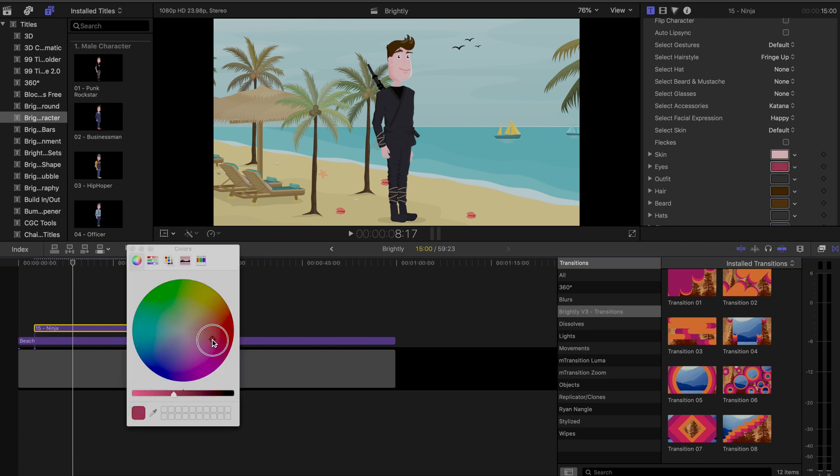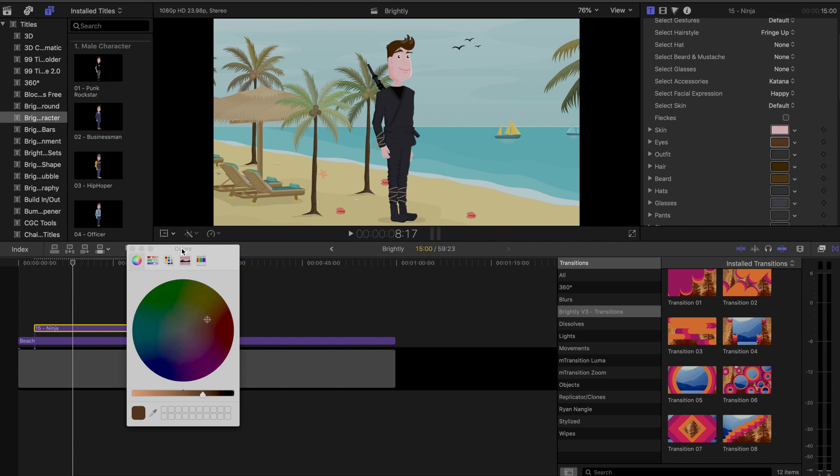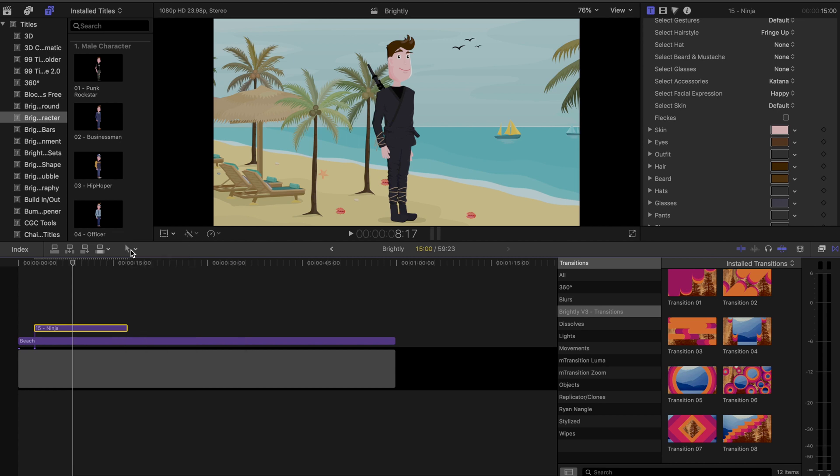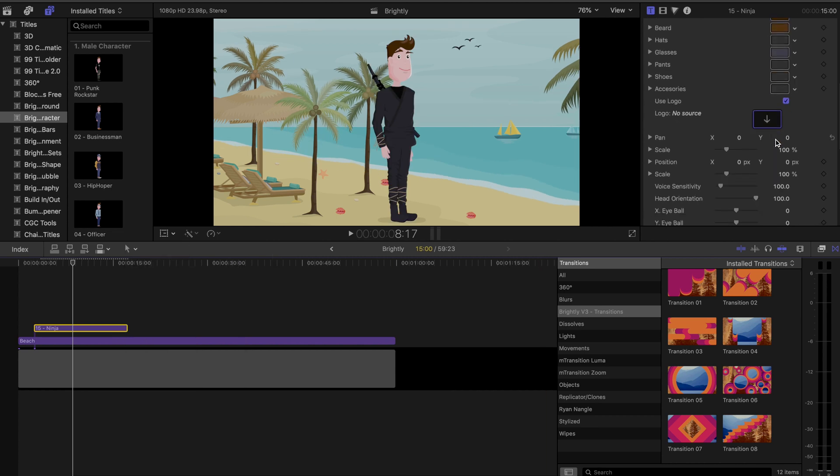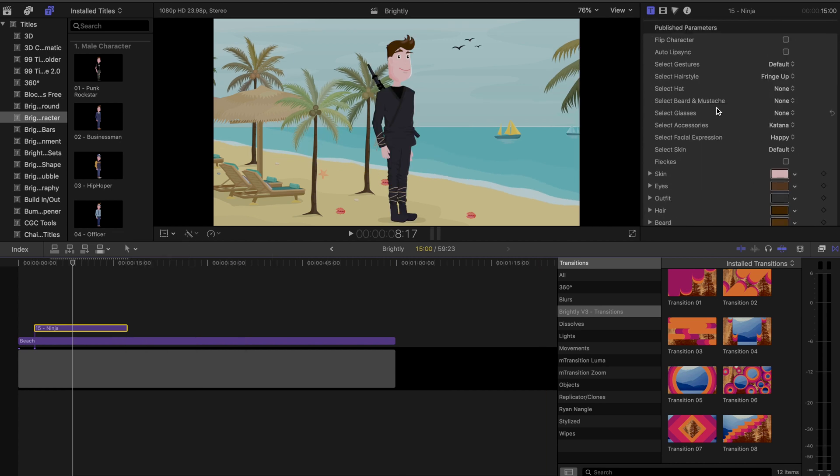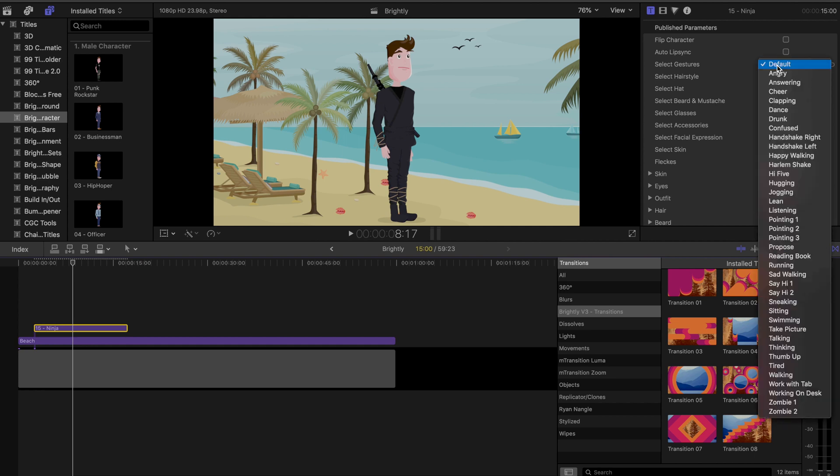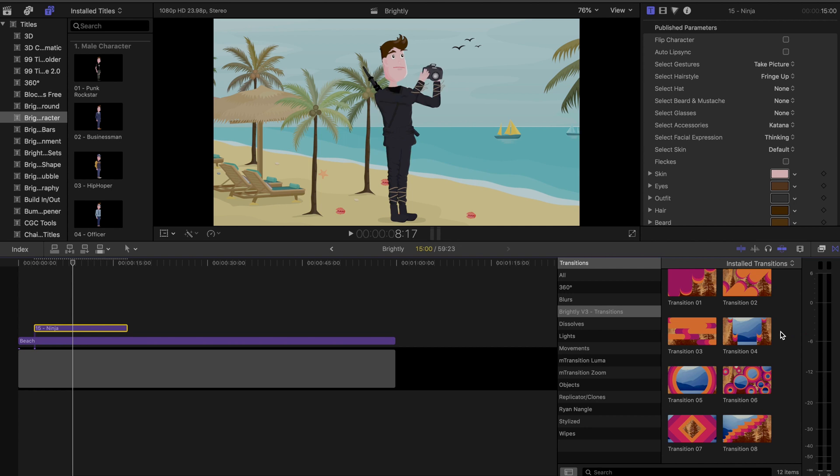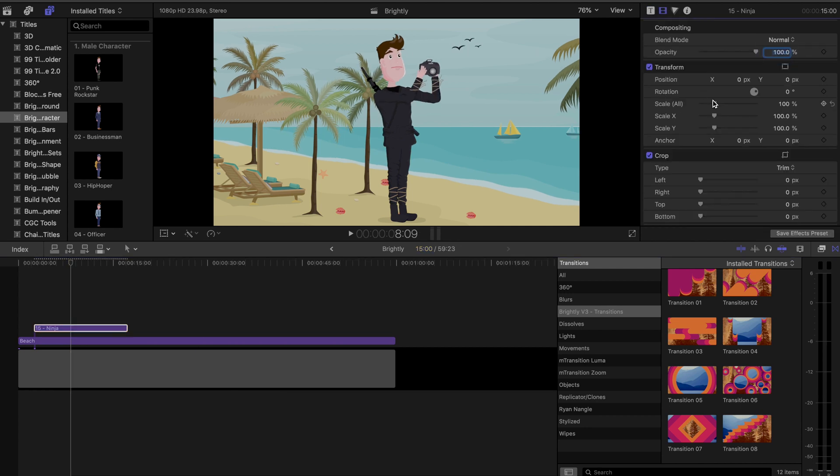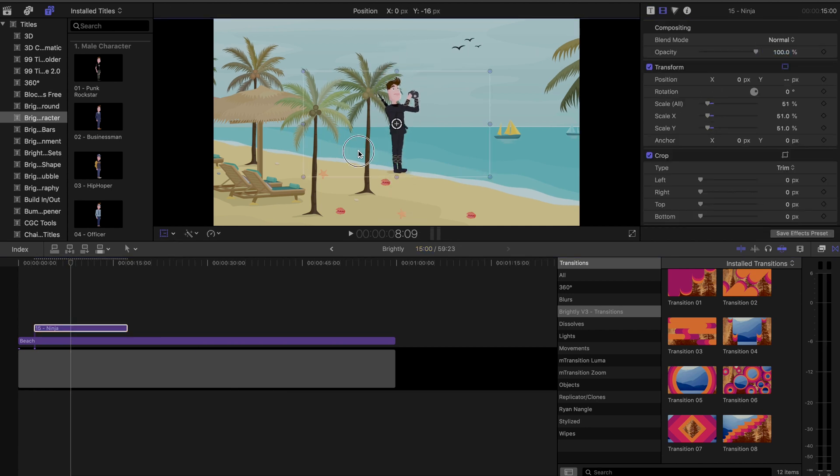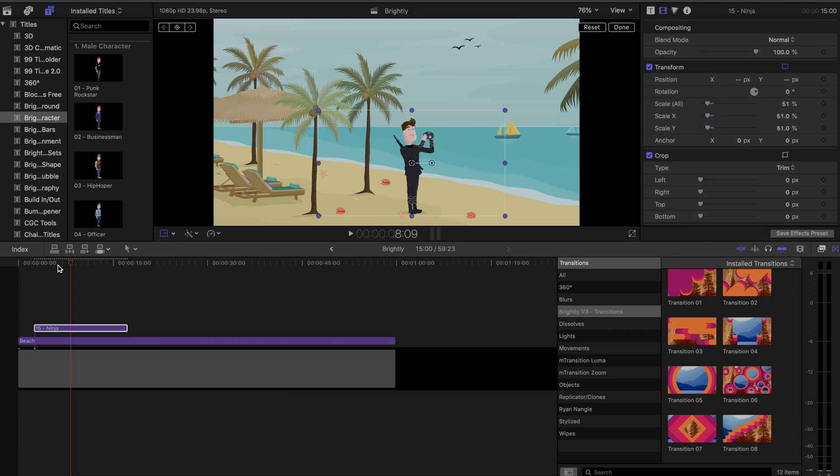But beyond that, you can also work with expressions and gestures as well. So I'm going to dial in my settings here. And then I'm going to be thinking for my expression. And then we're going to go with taking a photo for the gesture that works well. And then so he's way too big for the environment right now. So I'm just going to scale him down to make him fit better.